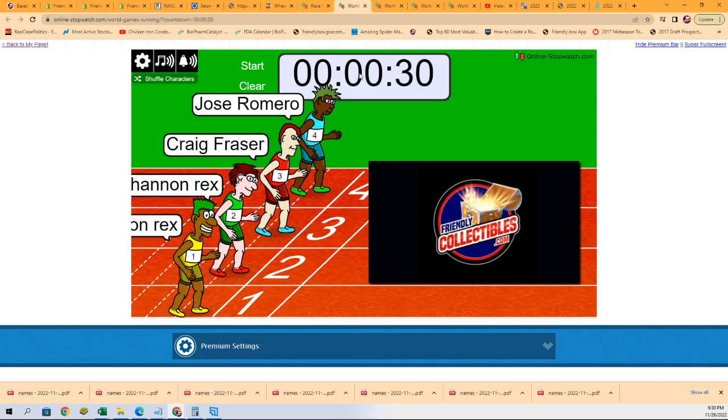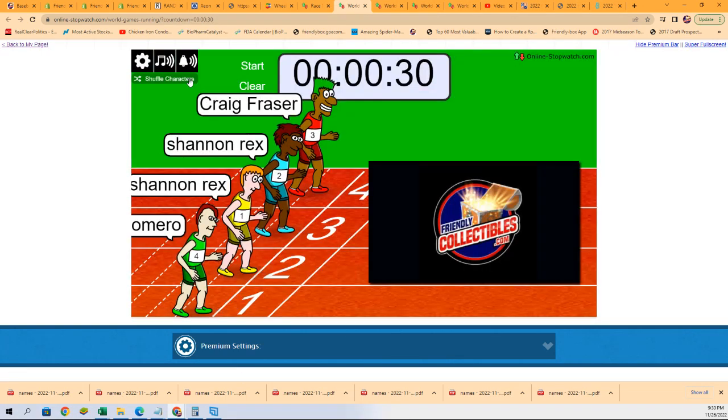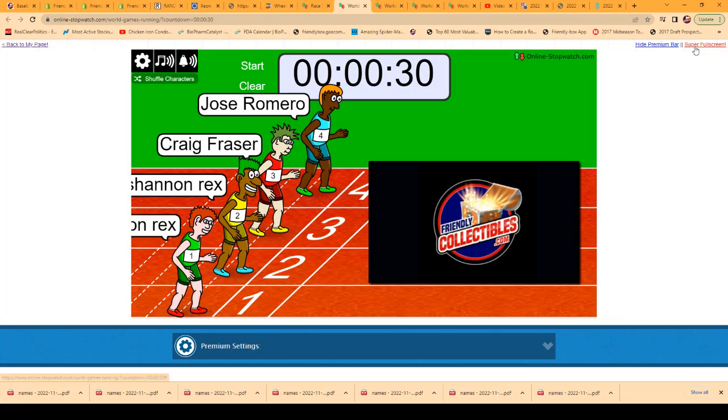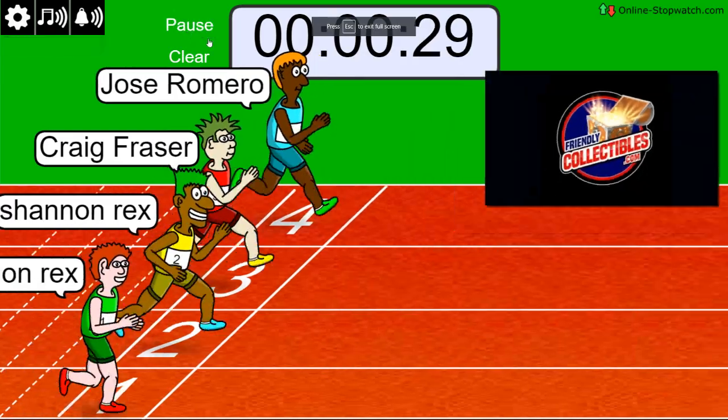Let's get ready for our sprint, winner take all, shuffle seven times. Lucky number seven. On your mark, get set, go!